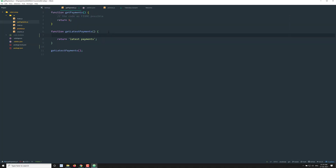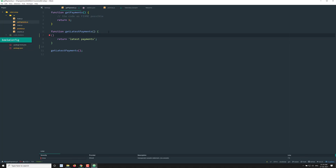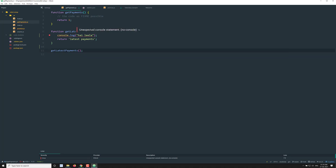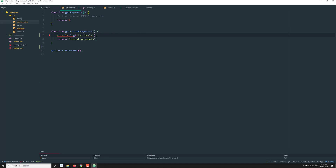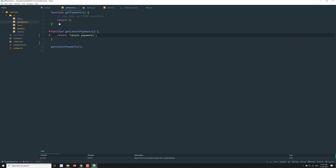If I go to get-payments and try to write console.log, it is already trying to show you the errors automatically. At the bottom you will be able to see the error: 'unexpected console.log', coming from no-console. If you hover over here, it also says 'strings must use single quotes'. You can automatically fix that here. For the console.log, since there is no auto-fix, you should remove it manually. It also shows 'block must be paired' — you can automatically fix that too. This is how you fix issues in the Atom editor.